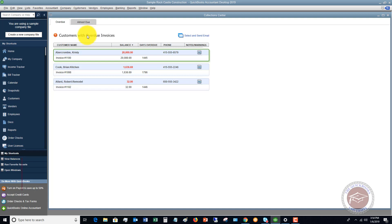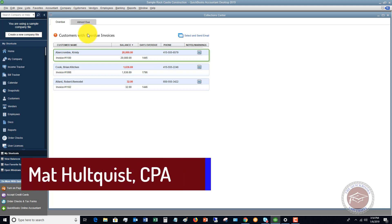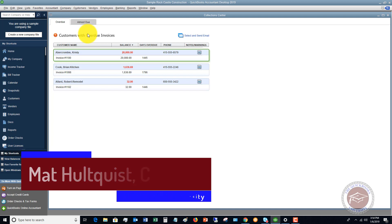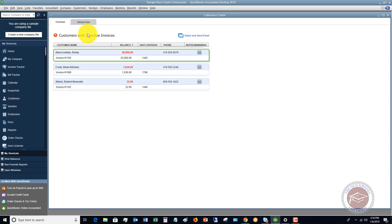Head on over to the QuickBooks University. We've got additional free videos over there, plus 47 on-demand tutorials. Members have a place where they can come and ask me personal questions about their QuickBooks file. Go grab those free videos at QuickBooks University — the website is qbuniversity.org.